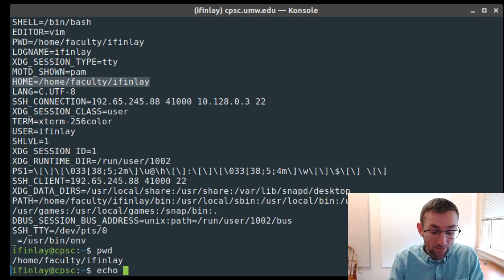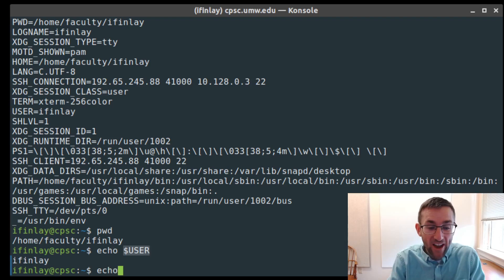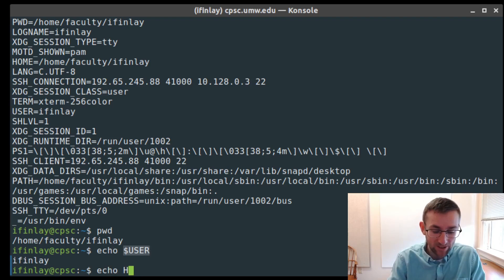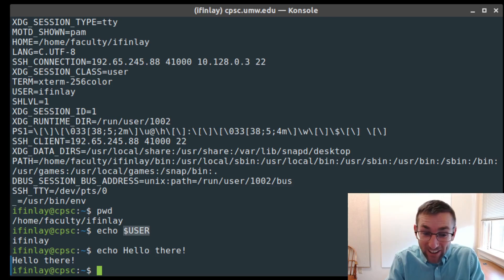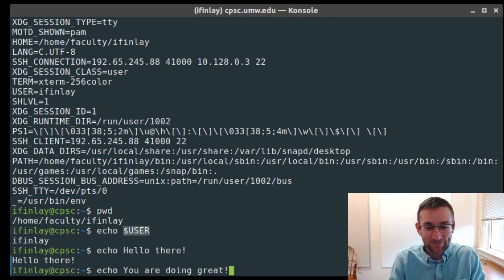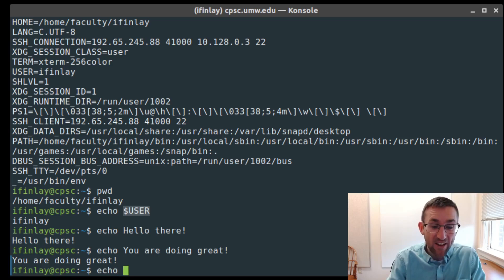The echo command simply prints out whatever information you give it. You can say 'echo hello there' and it will print 'hello there'. It's not very useful on the command line by itself, but it's useful in scripts — it's sort of like System.out.println. If you're writing a shell script, it's how you display information to the user.